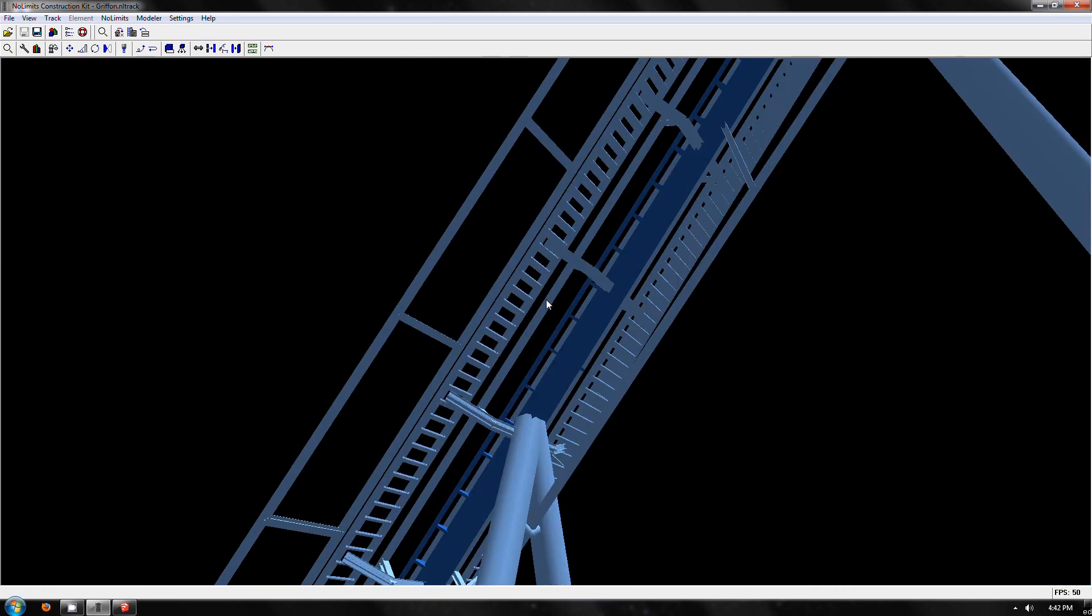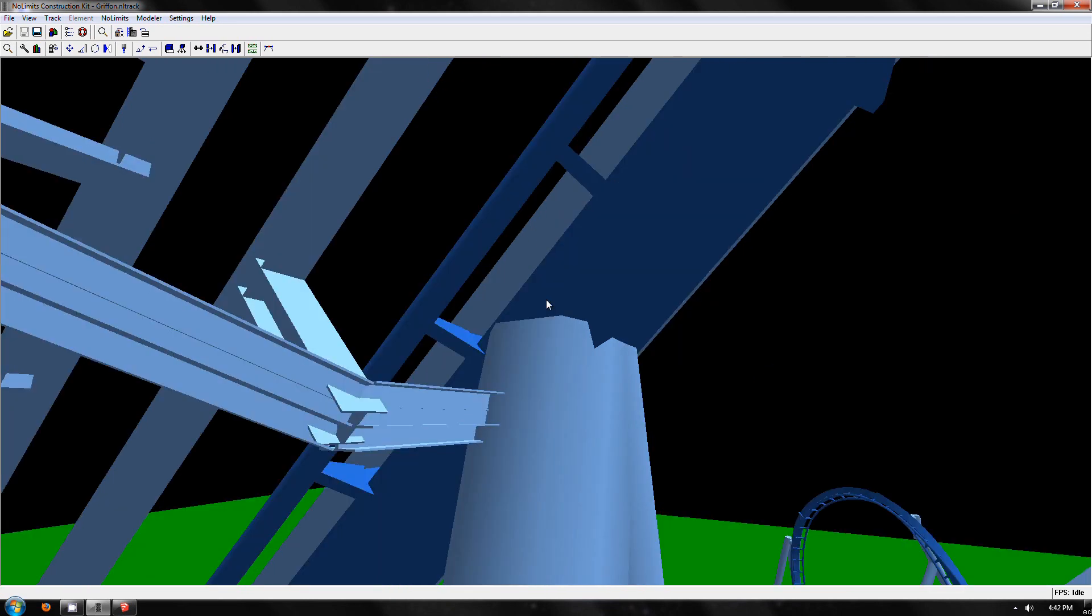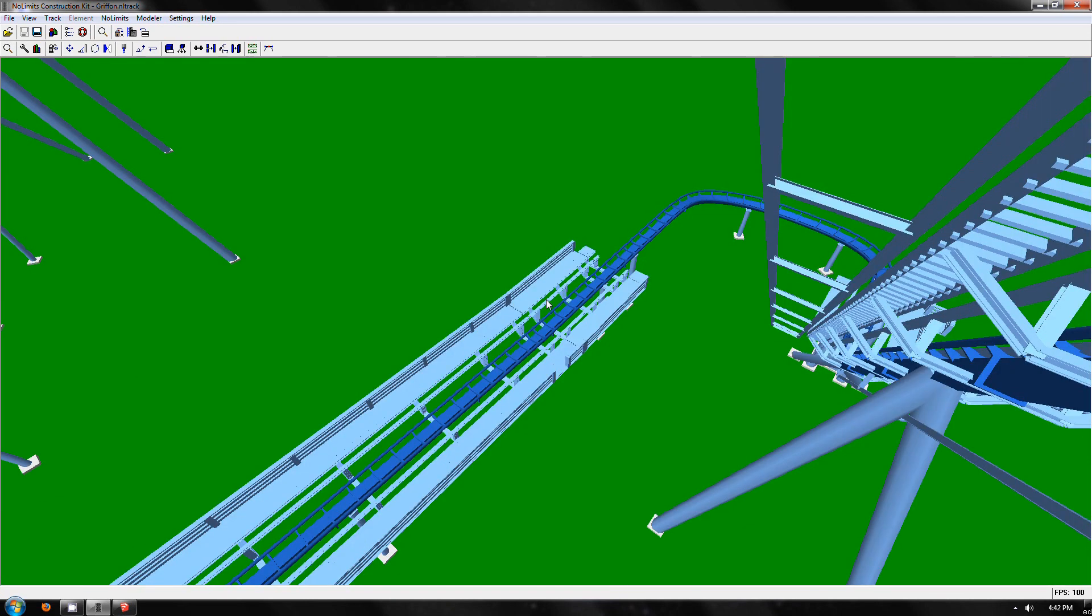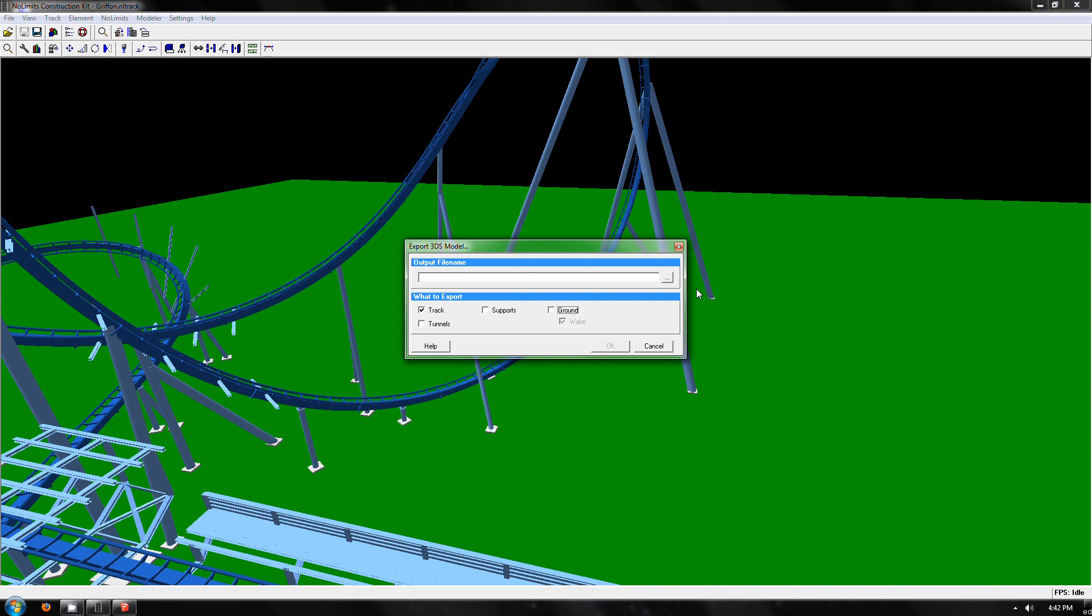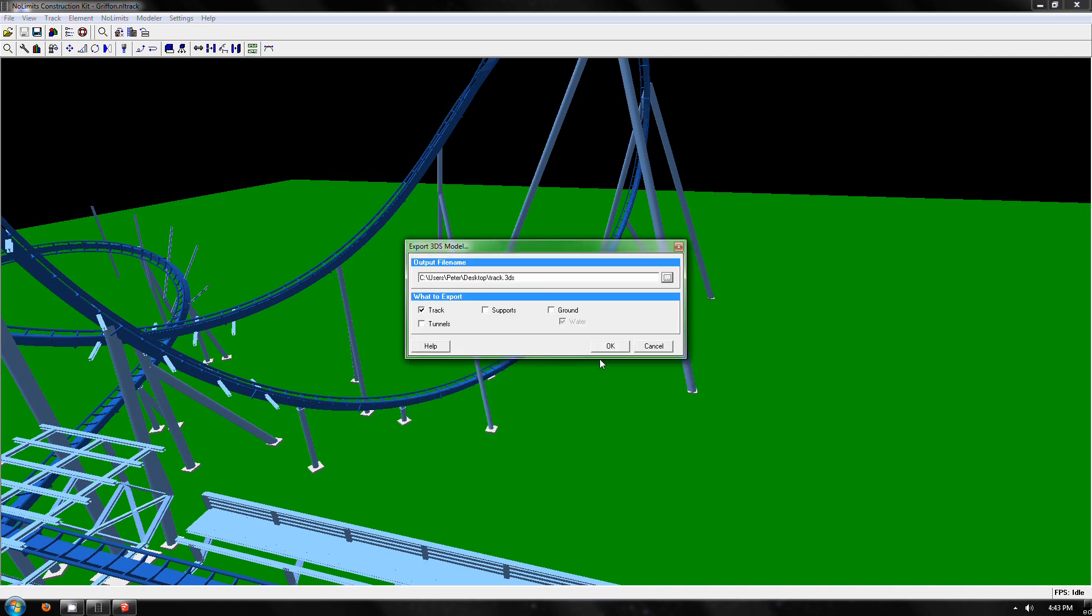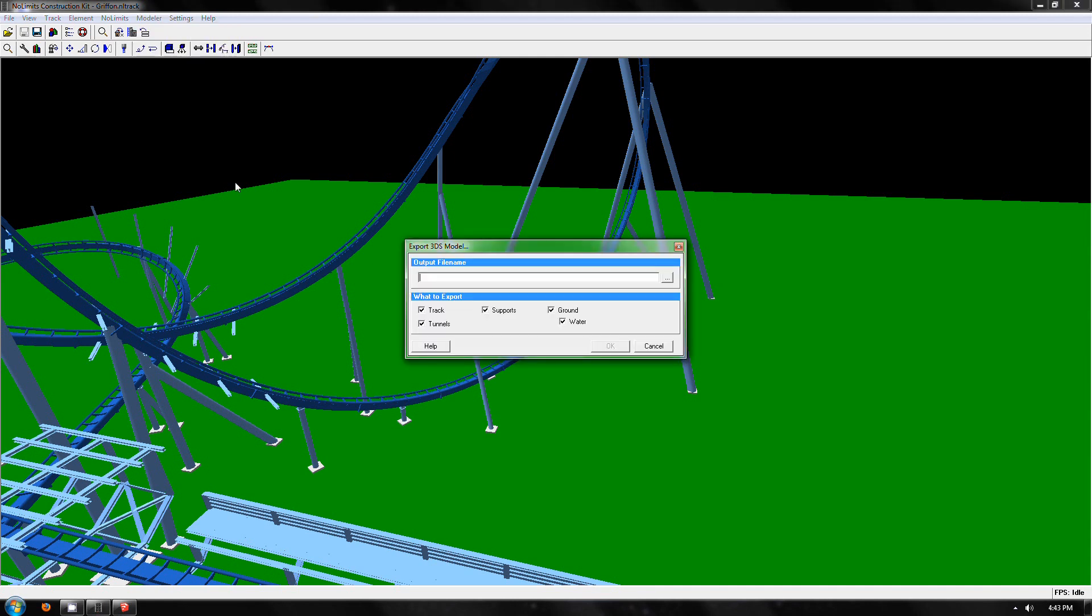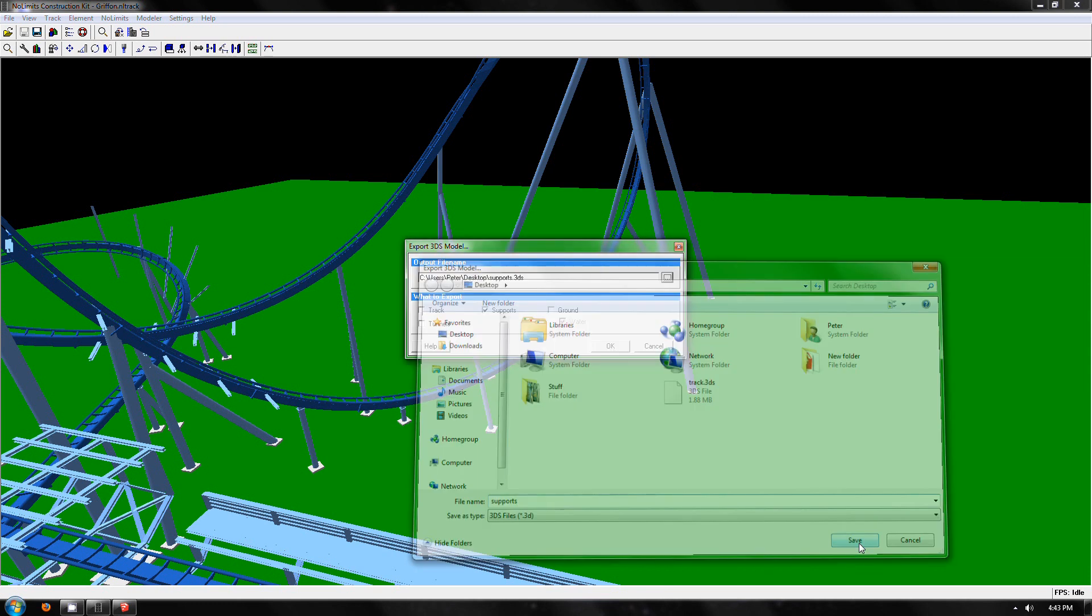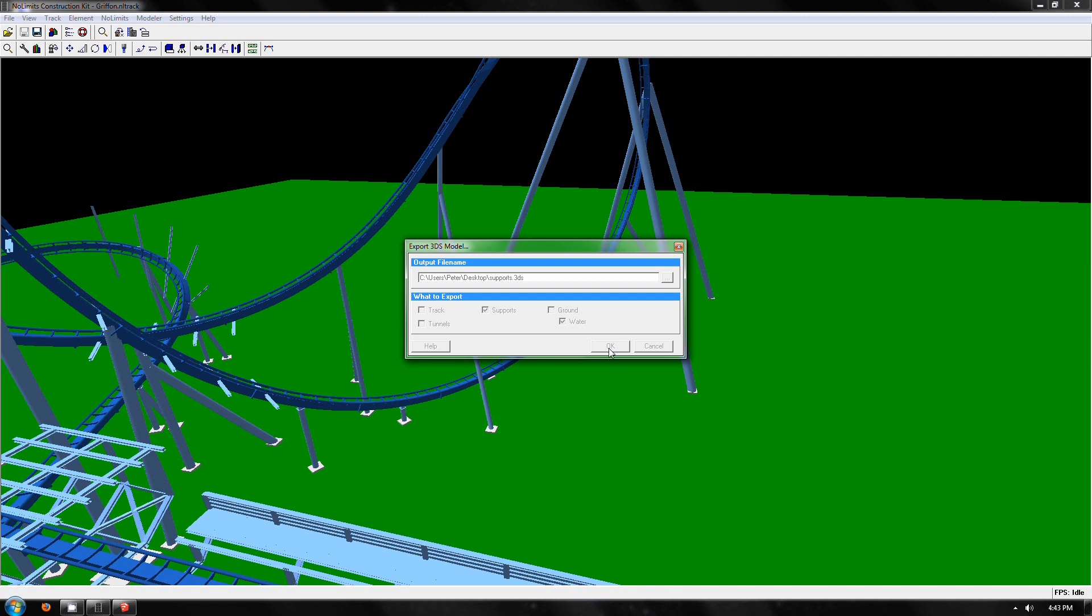So here it goes into the support a bit, but these can all be edited once in SketchUp. Next stage is save model. You always want to do track and supports separately, just makes it a lot easier to work with. So first save track, same again save model supports. That's done for the construction kit. Load up SketchUp.